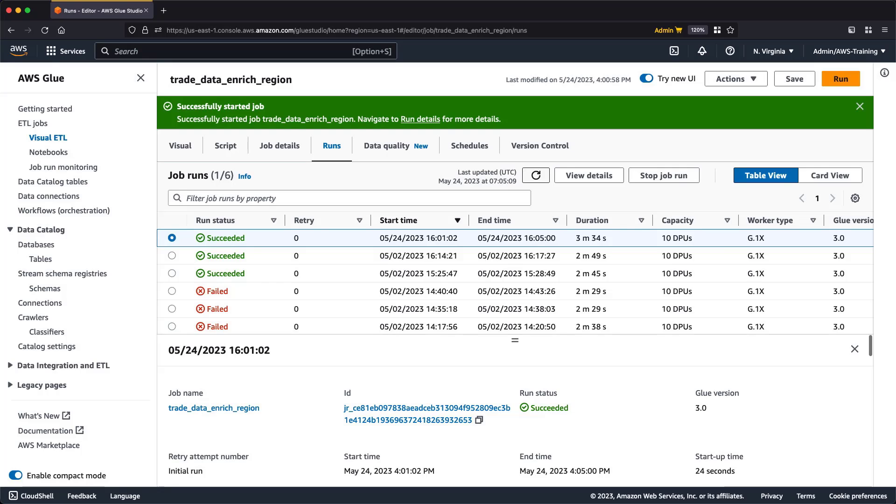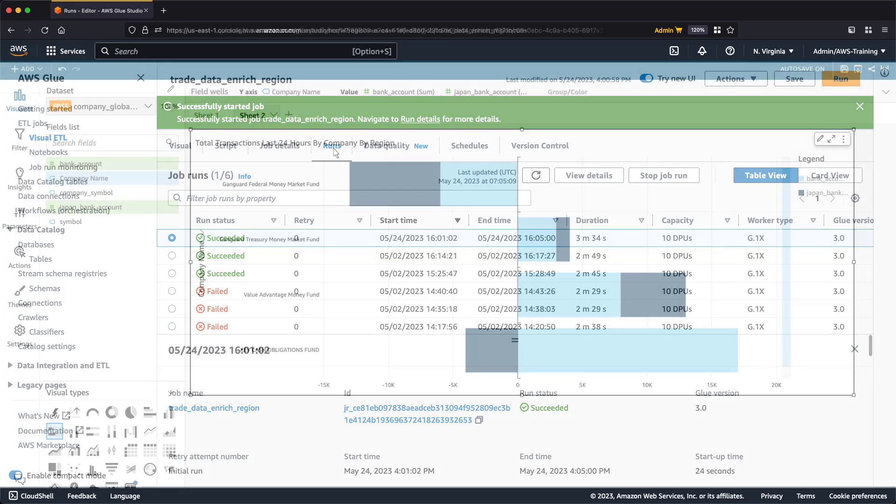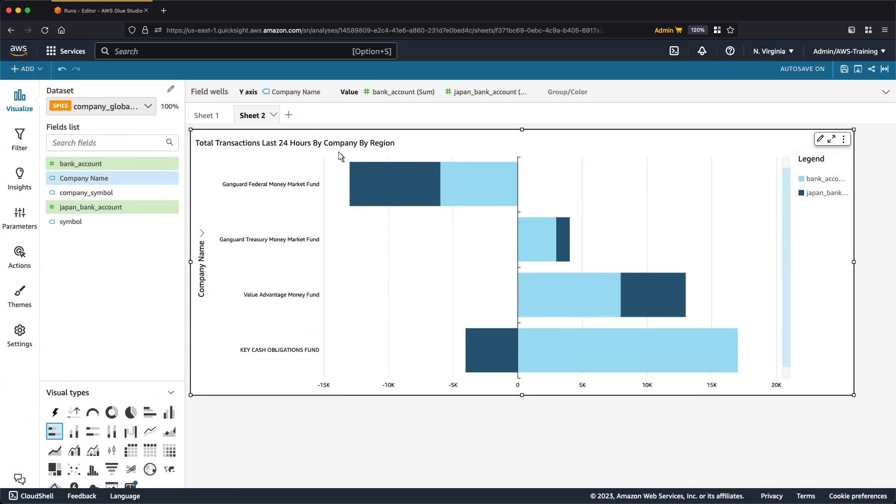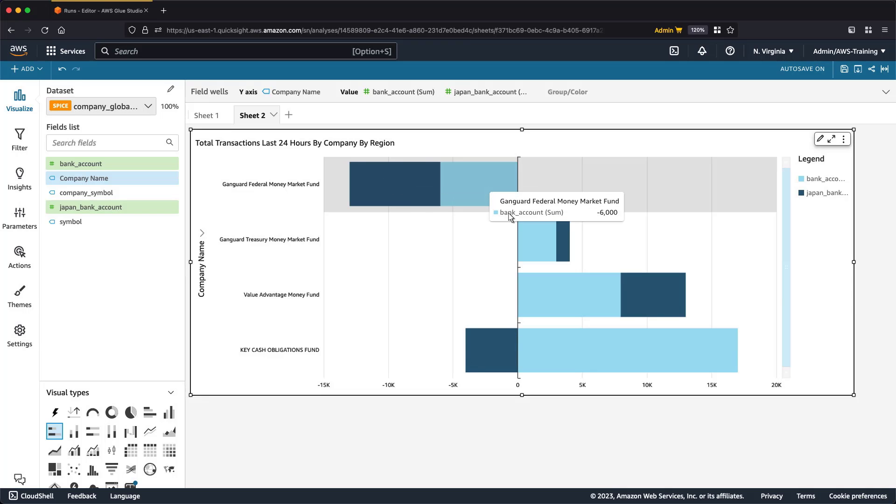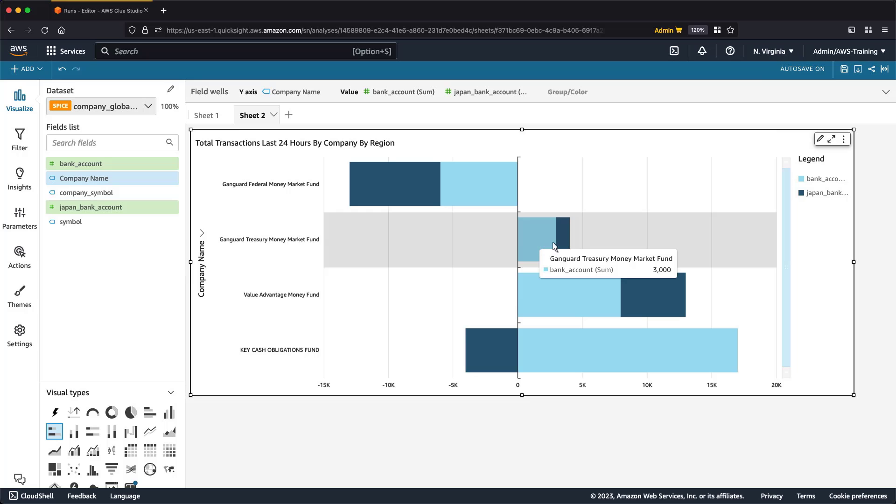Let's take a look at the new QuickSight analysis. As before, our data is ranked by last day's transaction flow. This time, we can drill down to see how the transaction flow is broken down by region.